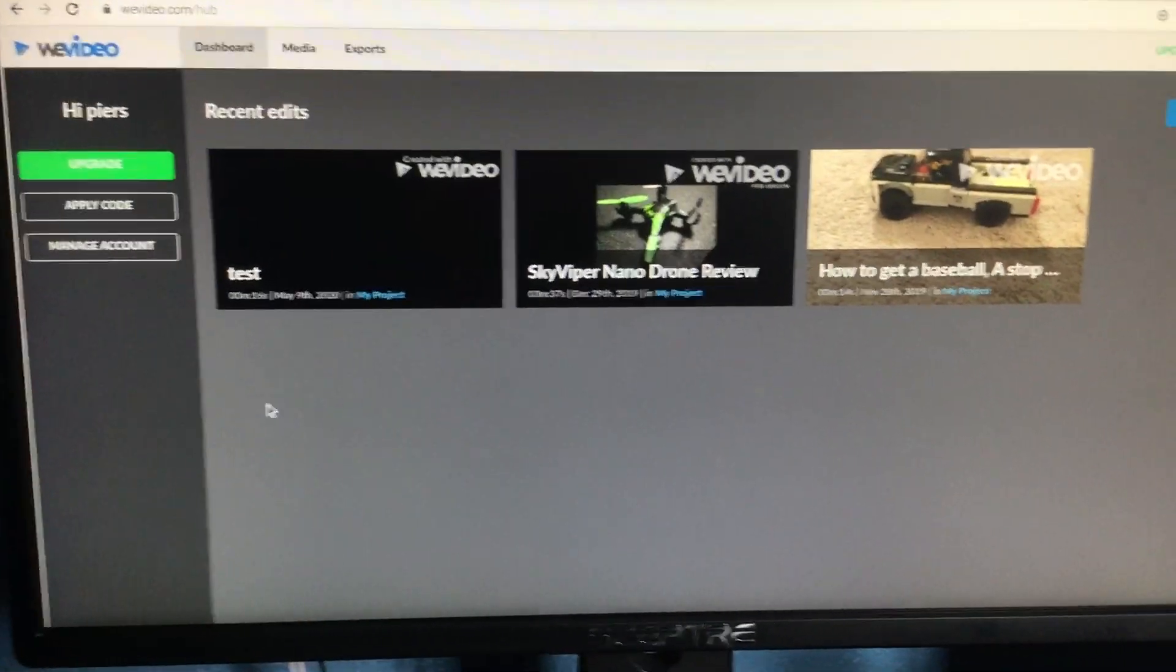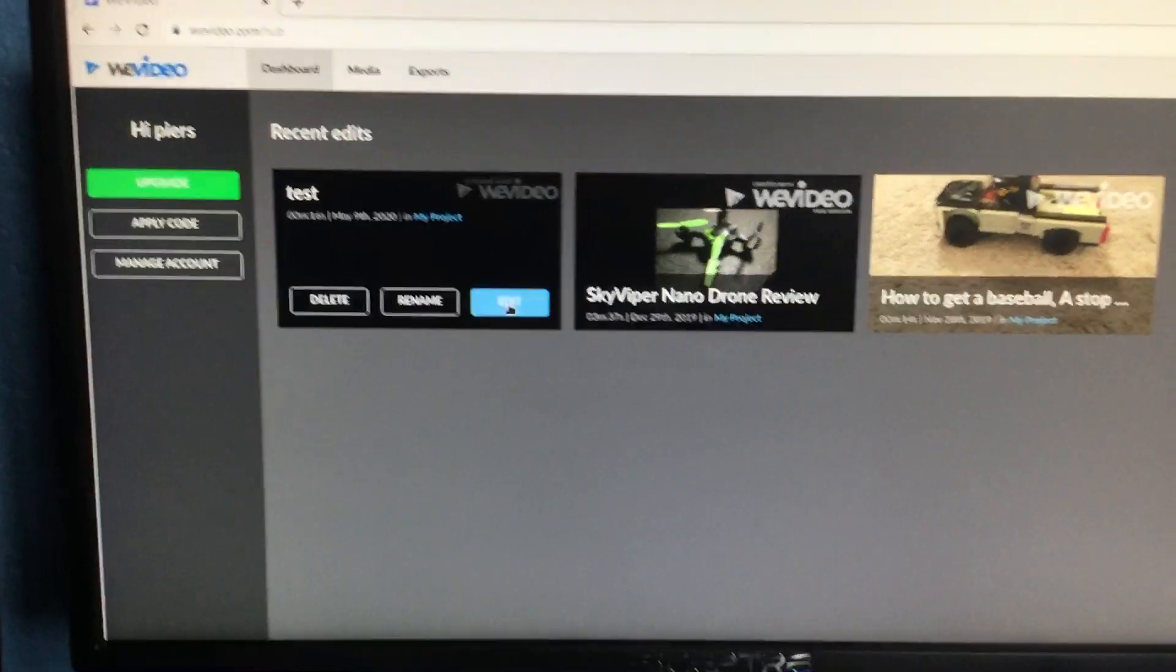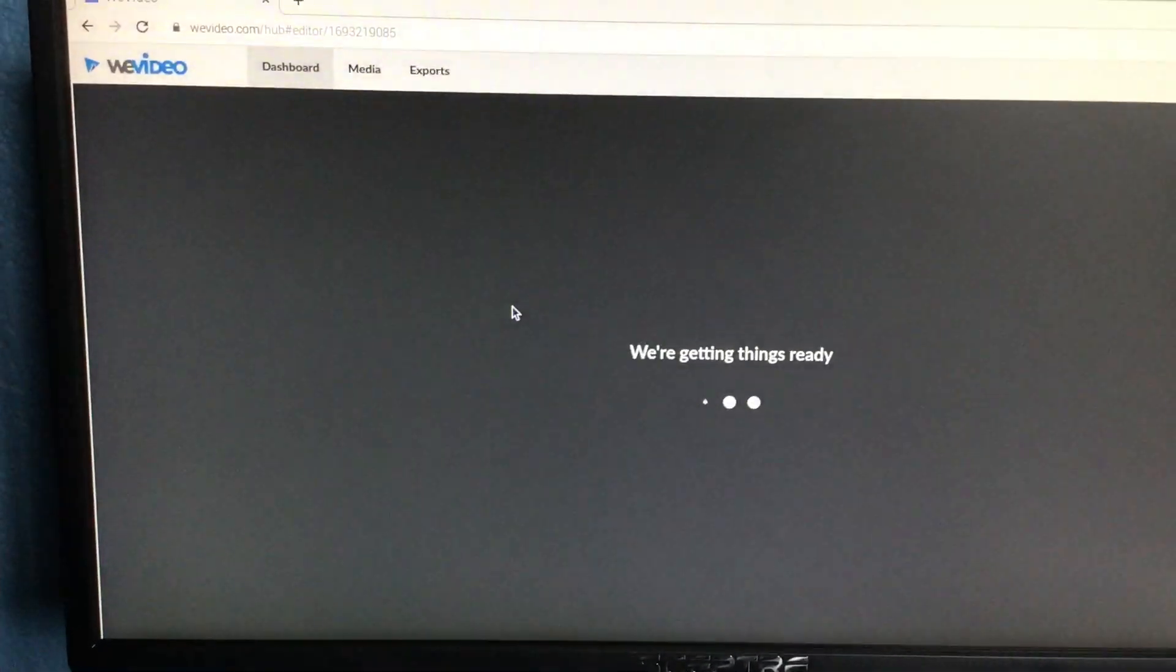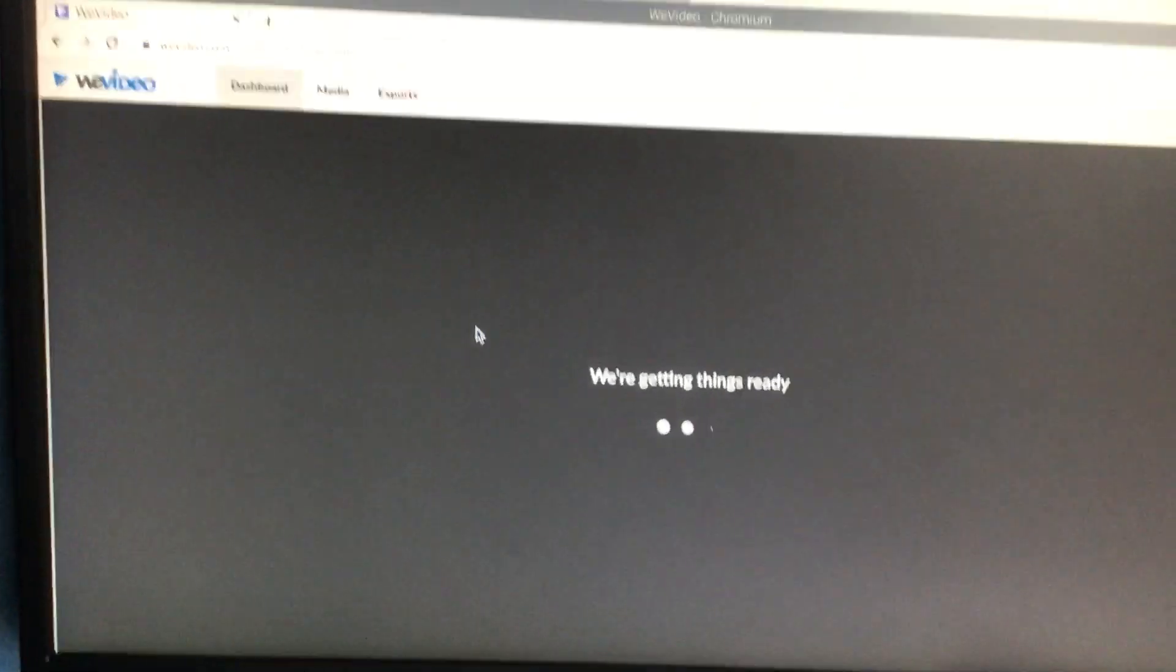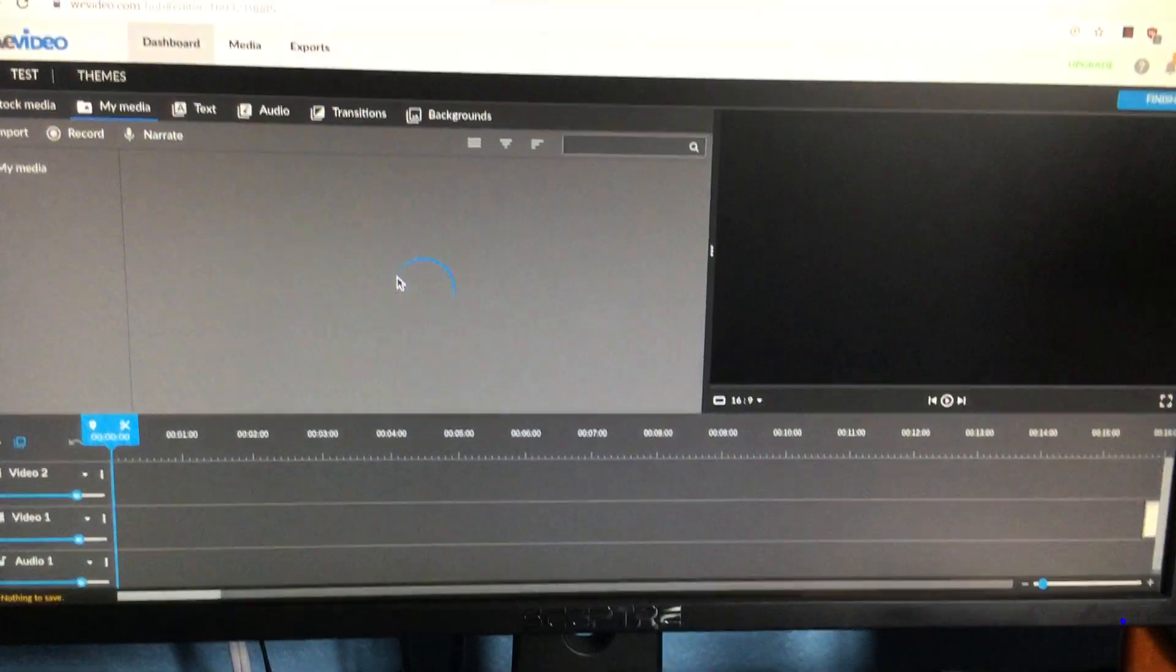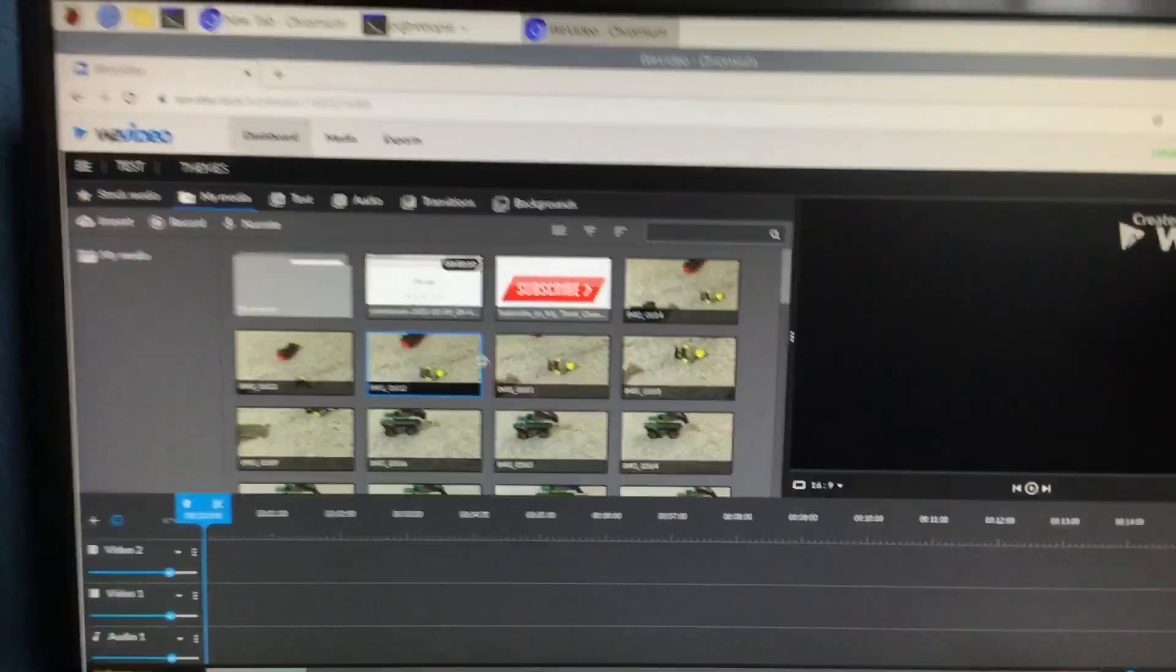So if you go into my test video here and press edit, it'll load. Sorry, my screen recorder broke, so I'm having to do this by hand.